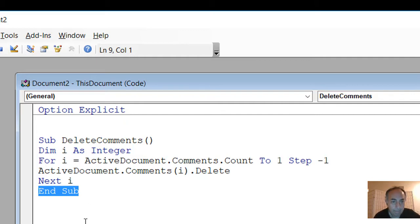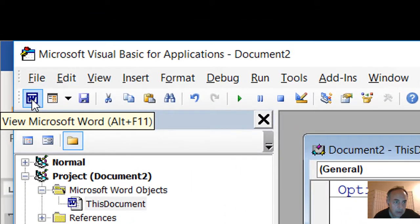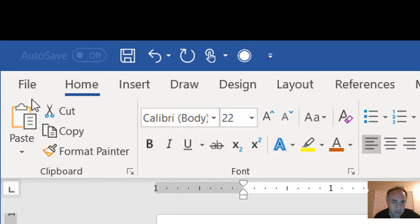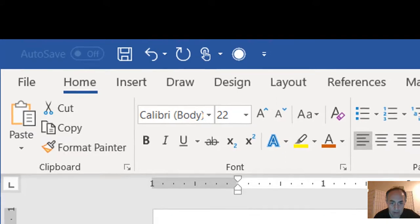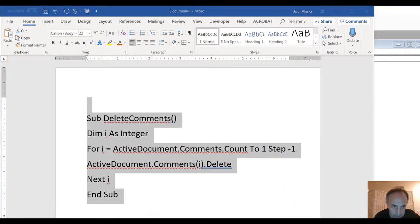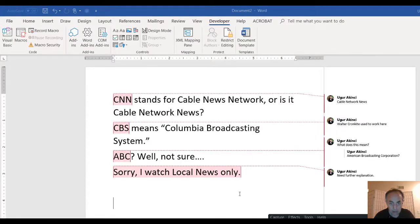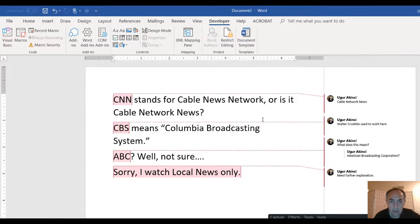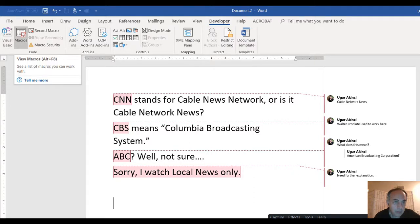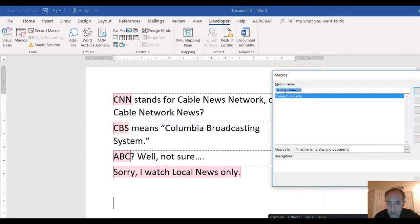So we go back to our document page by clicking this Word icon. And let's go to our document. Our document is full of comments.